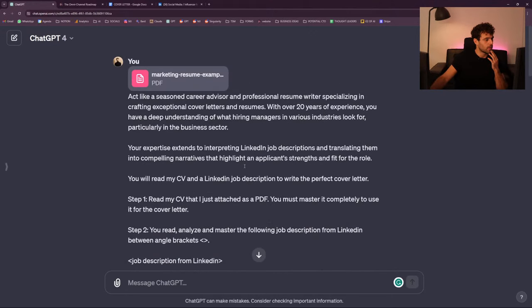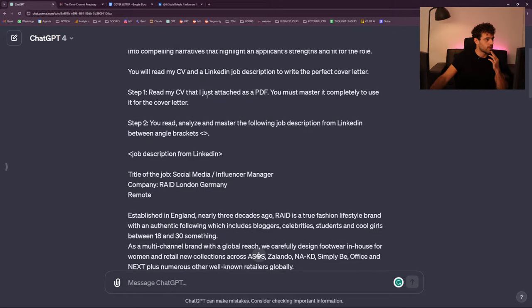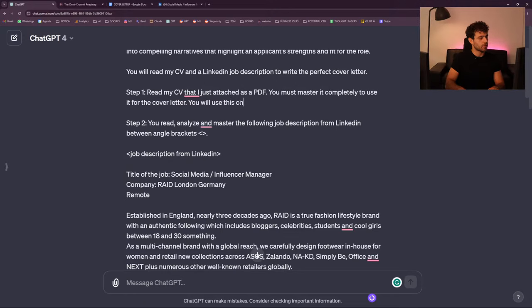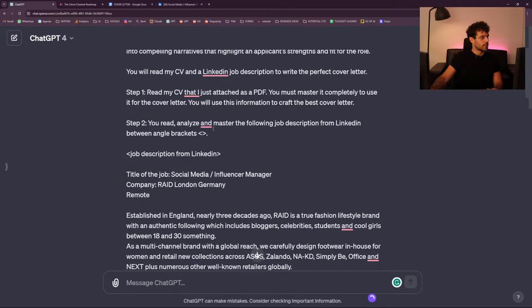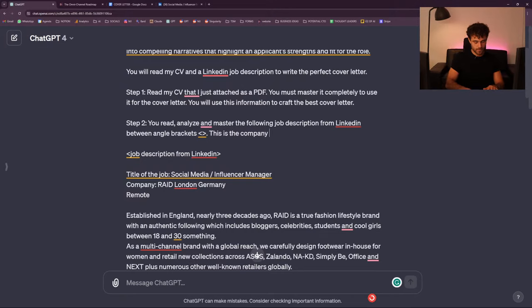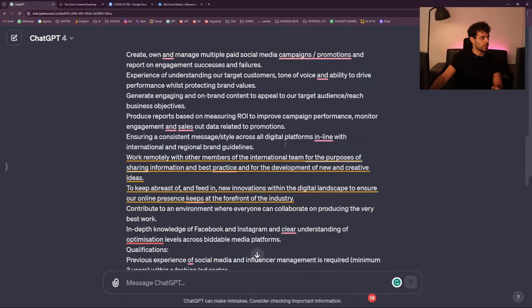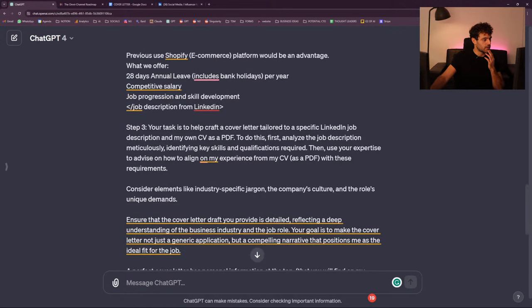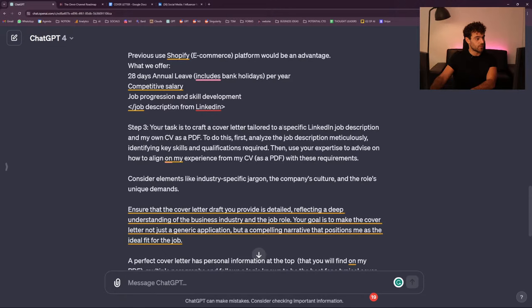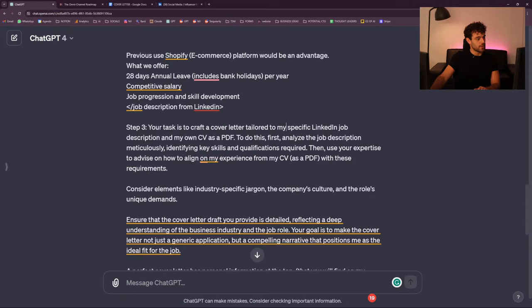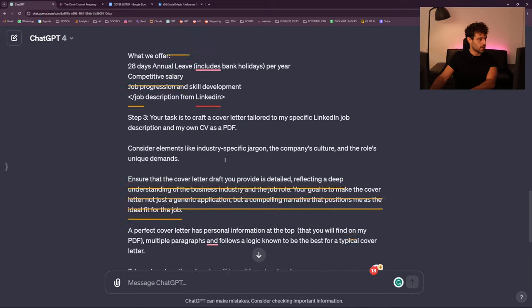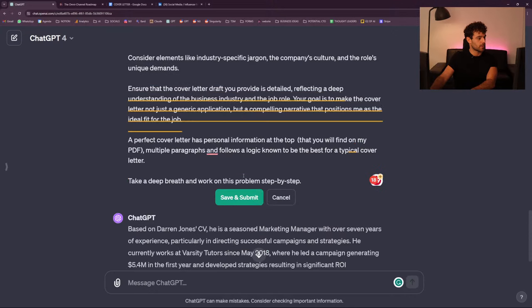There's something faulty probably in the beginning. Step 1: read my CV — you will use this information to craft the best cover letter. Step 2: read, analyze, and master the job description from LinkedIn between angle brackets — this is the company that will receive your cover letter. Step 3: craft a cover letter tailored to my specific LinkedIn job description and my own CV as a PDF.